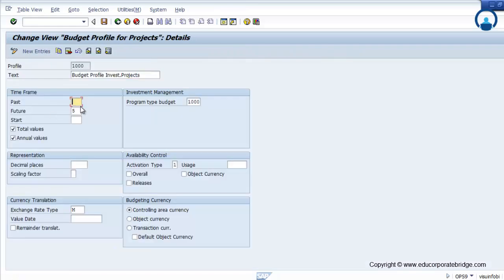In the budget profile, you can maintain the budget either year-wise or annual-wise — for example, past two years and future five years, as per the company requirement.